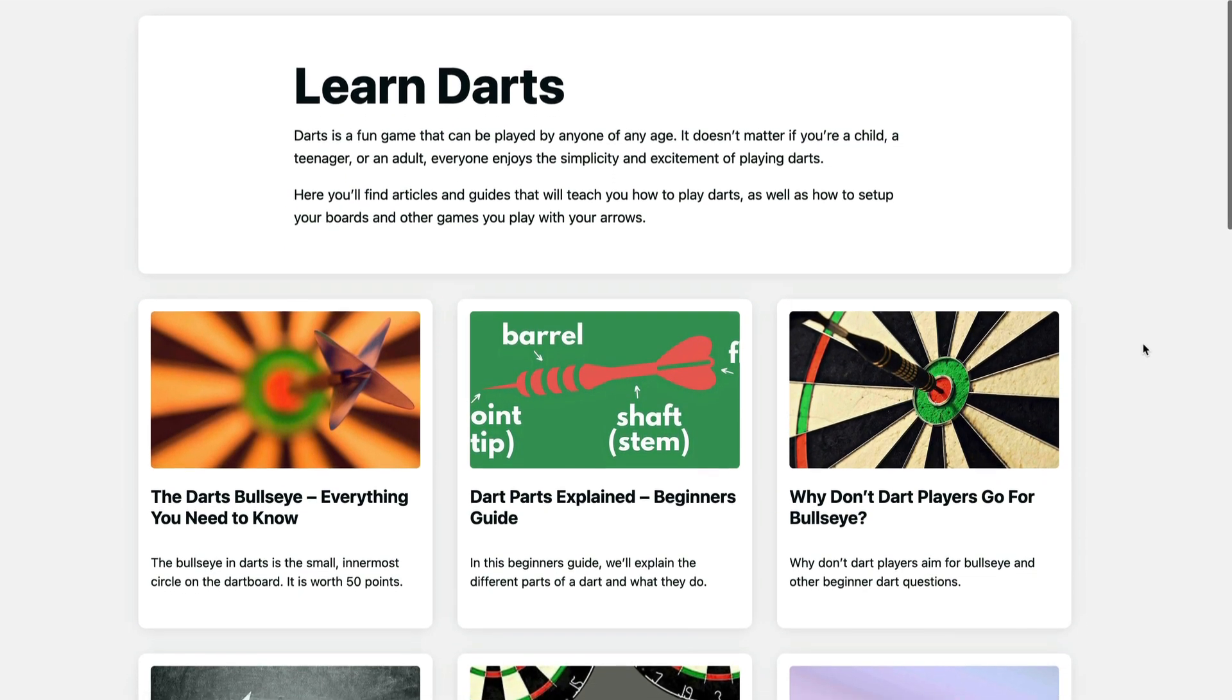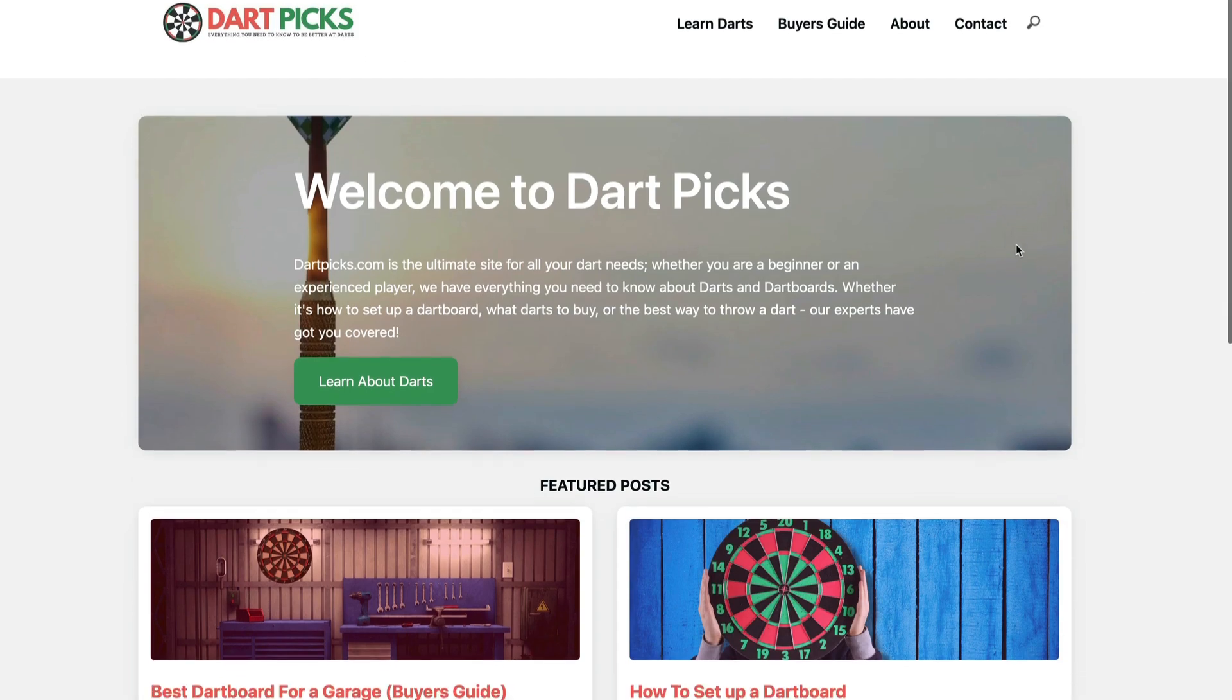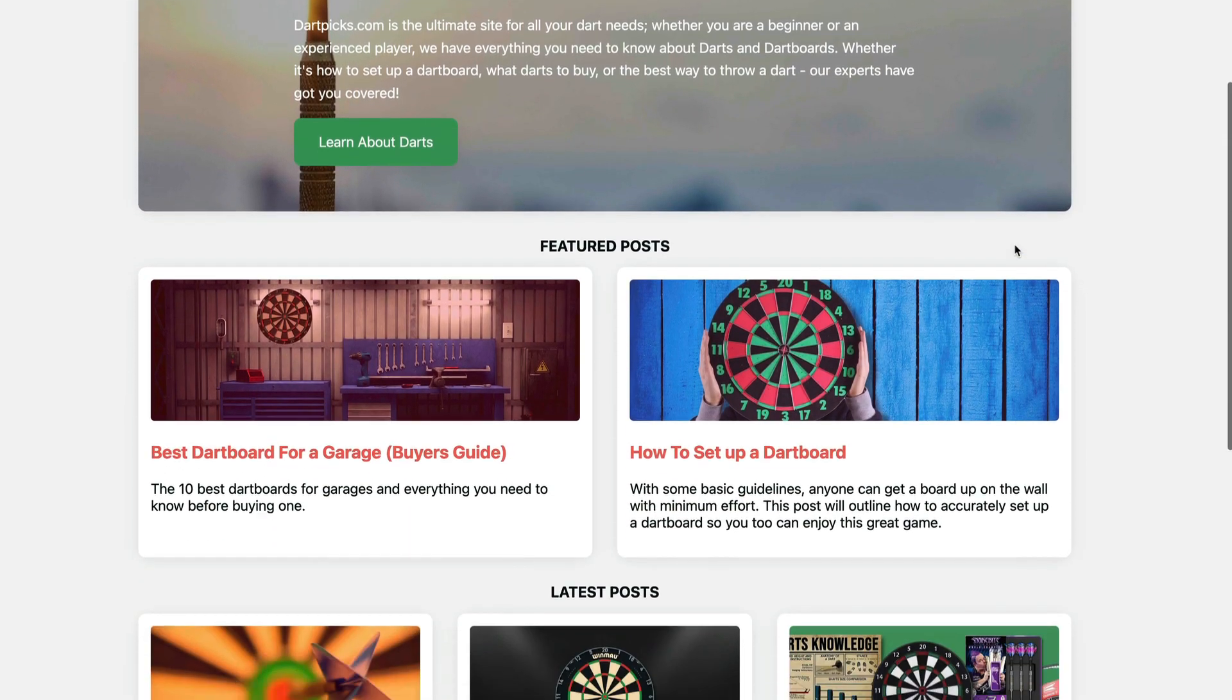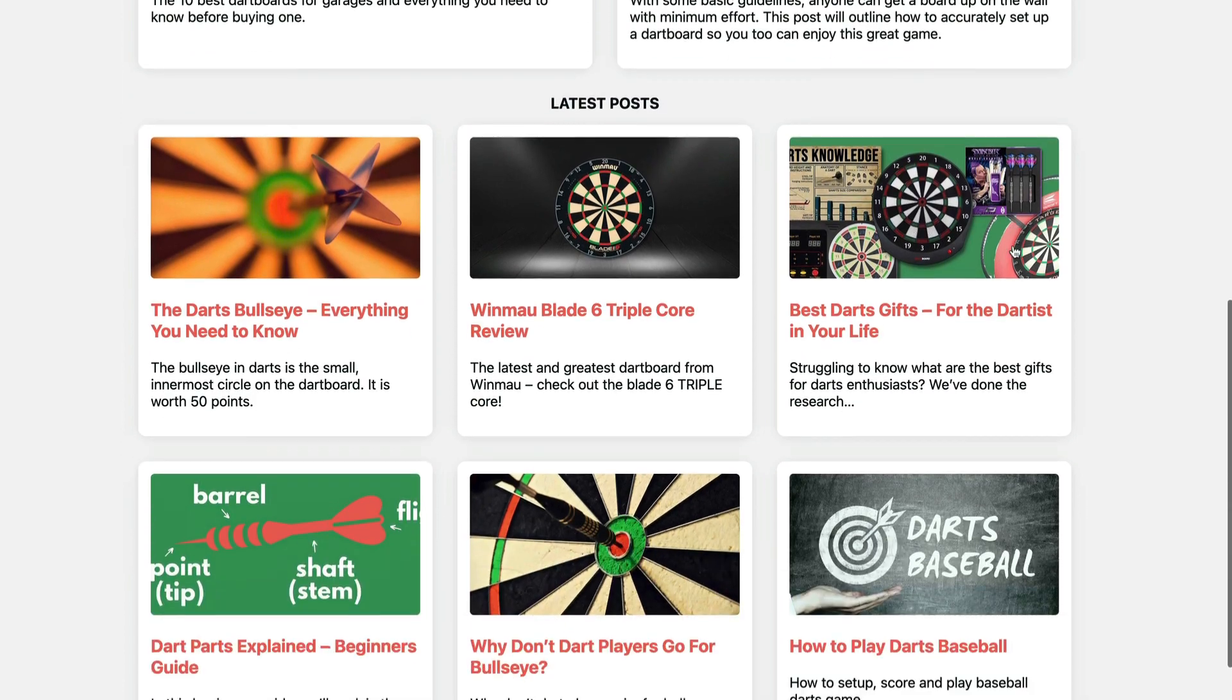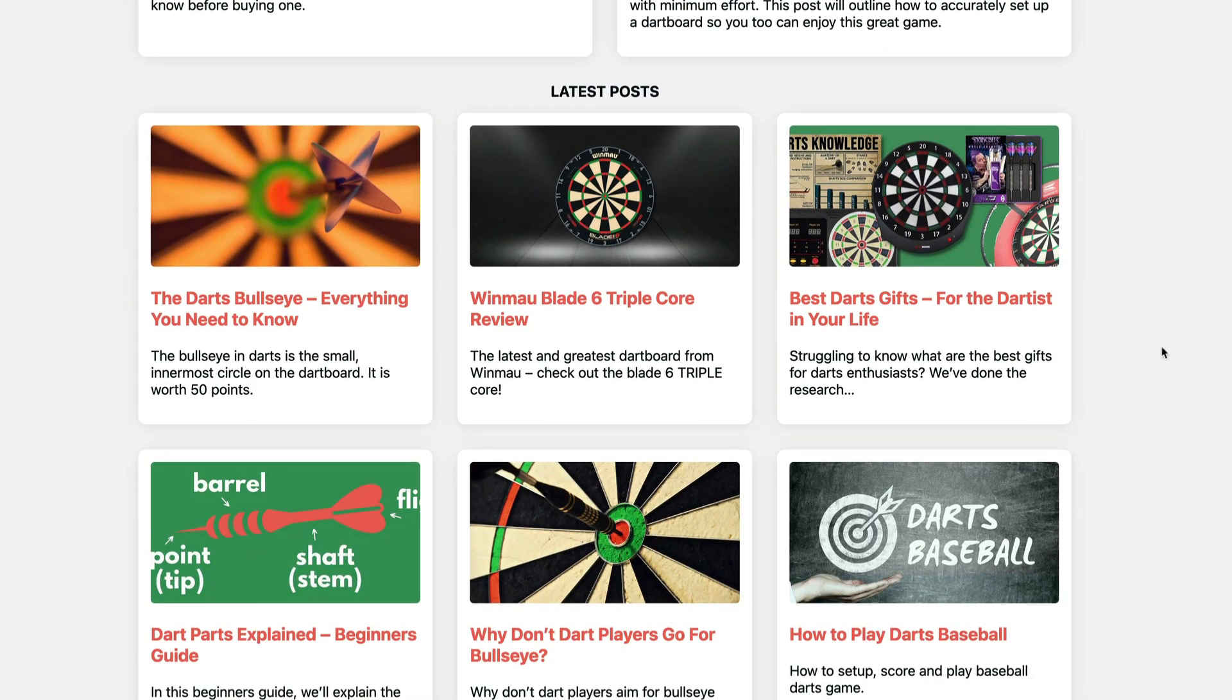Maybe it'll appear on your home page if you've got a recent post widget or something like that, and that'll be it. As you add more content, that piece of content will move down your category page and probably off your home page. Then it's really hard for Google to find it.